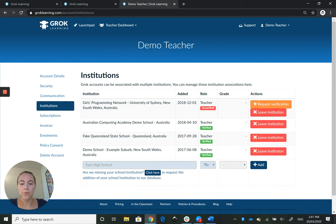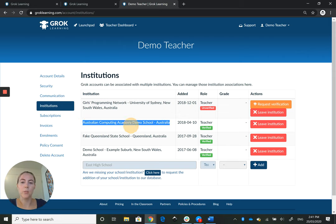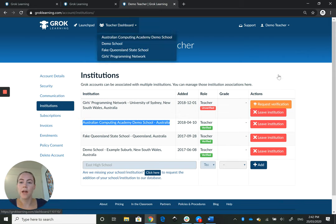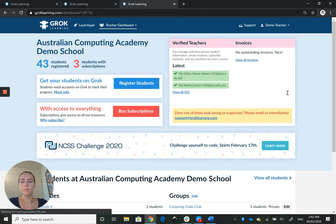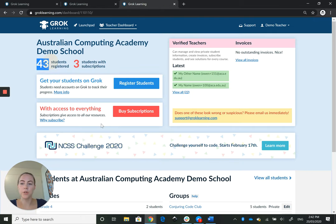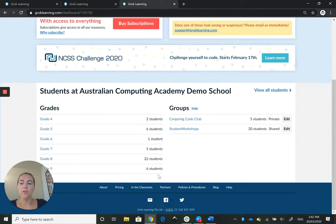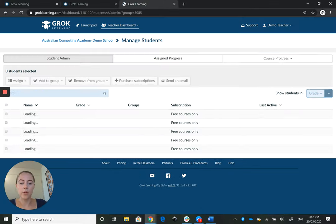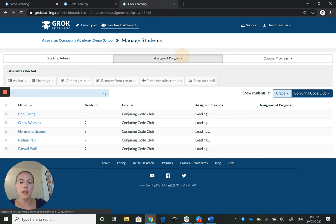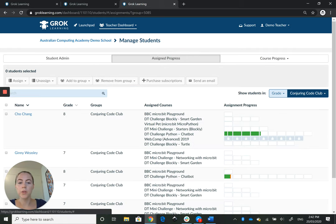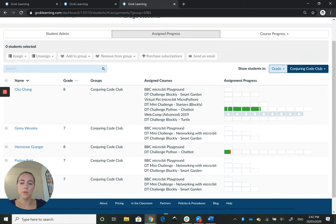We can see, for example, that I am registered as a teacher at the Australian Computing Academy Demo School. If I go to that teacher dashboard, I can see I have 43 students registered. I have them in grades and you can sort them into groups. For example, I have my Conjuring Code Club here and I can check on the progress of their assigned courses through here. These lock symbols are for locked courses.